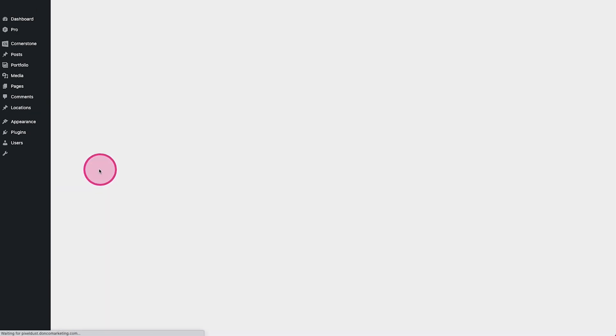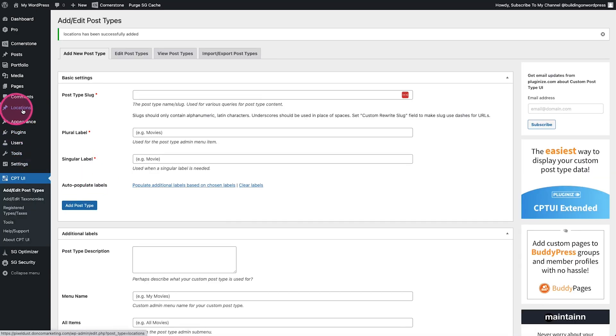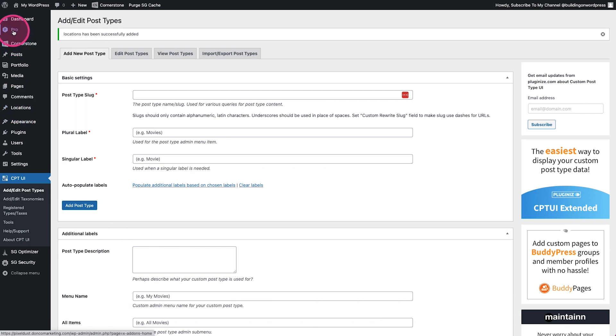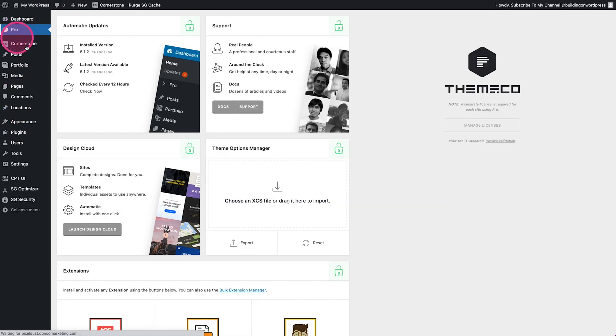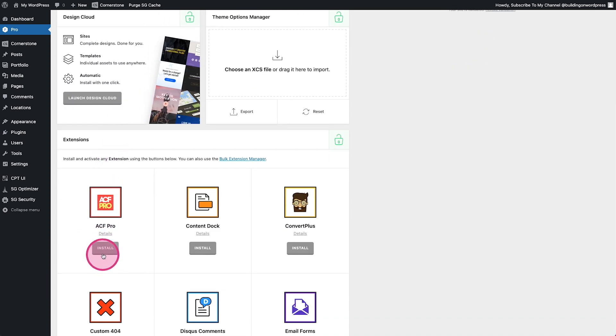Go ahead and add it and now we have our locations post type. Now if you are a Cornerstone user you can come up here and click on Pro and you can install ACF Pro from right here.